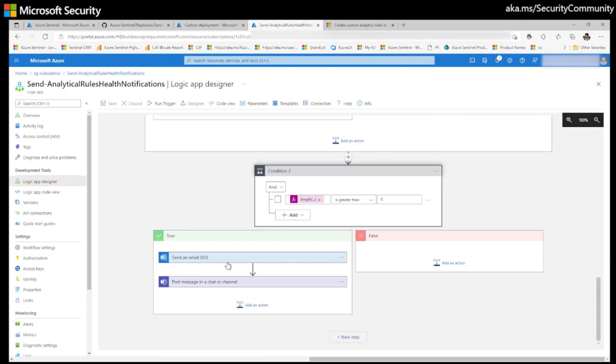If the array variable length is greater than zero, then I am sending an email here. Send email. And also post message in a chat or channel. This is the logic of playbook.